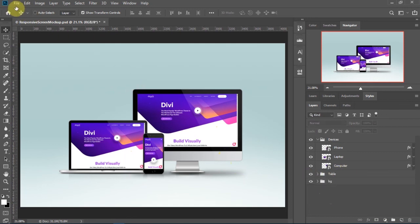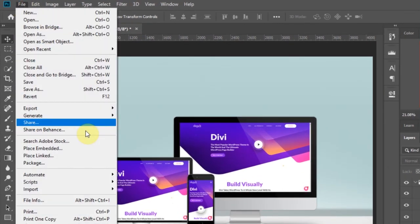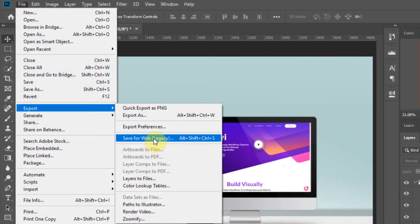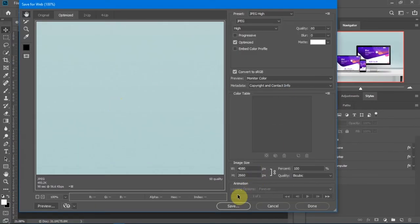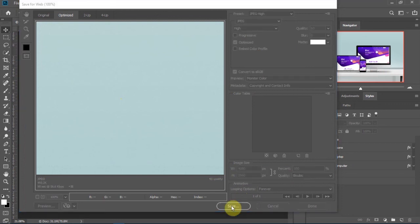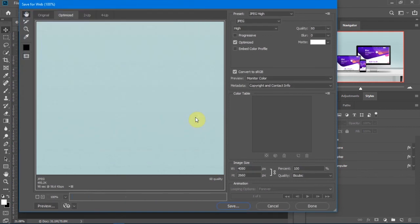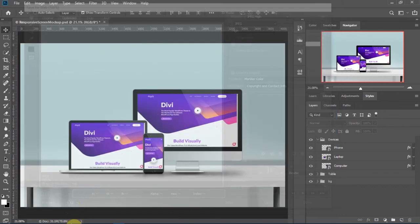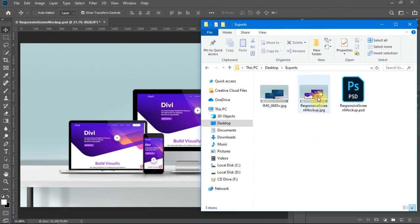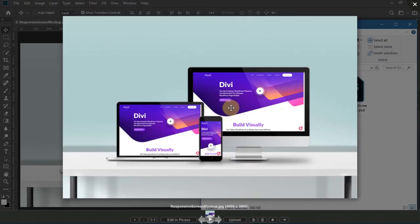Let's now go and export our design. Go to File, then Export, then Save for Web Legacy. We now have our beautiful mockup.